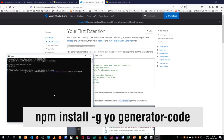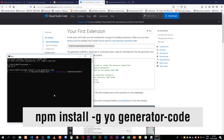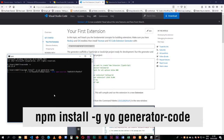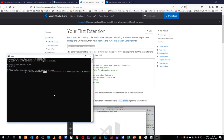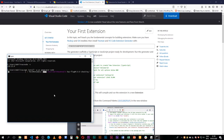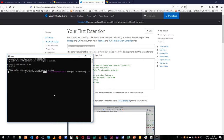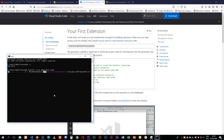This will take a little bit of time. It should be automated so you don't have to worry about getting any errors — unless you do, in which case you'll run them by Node.js to see why you're having those issues.